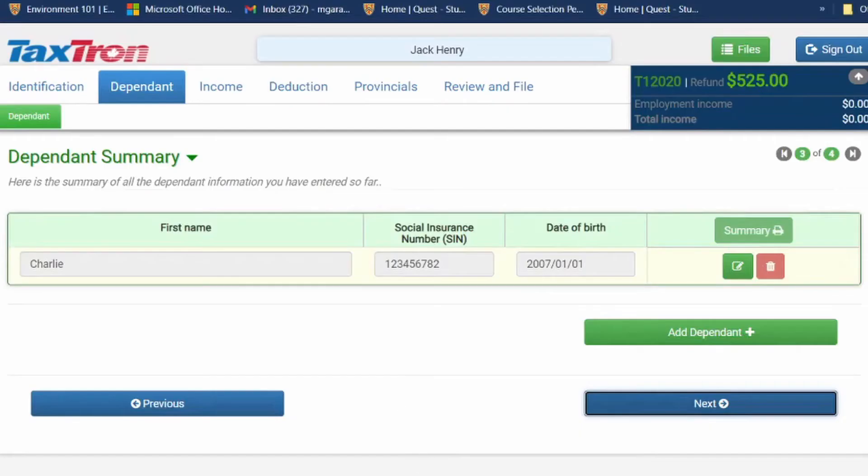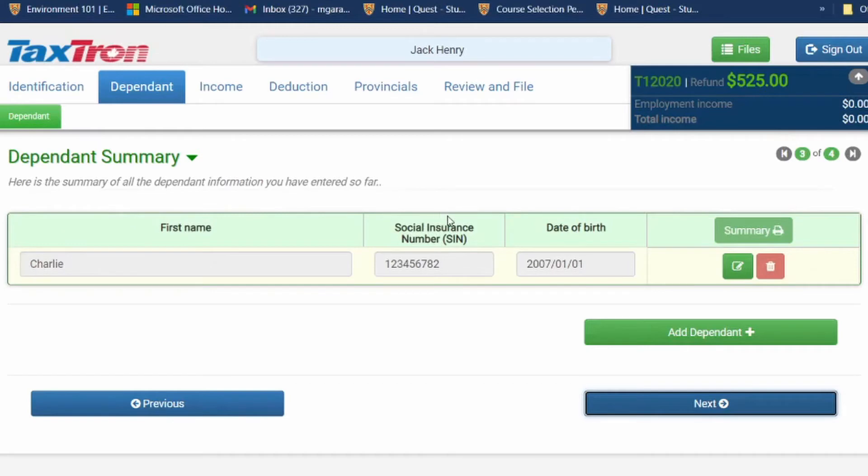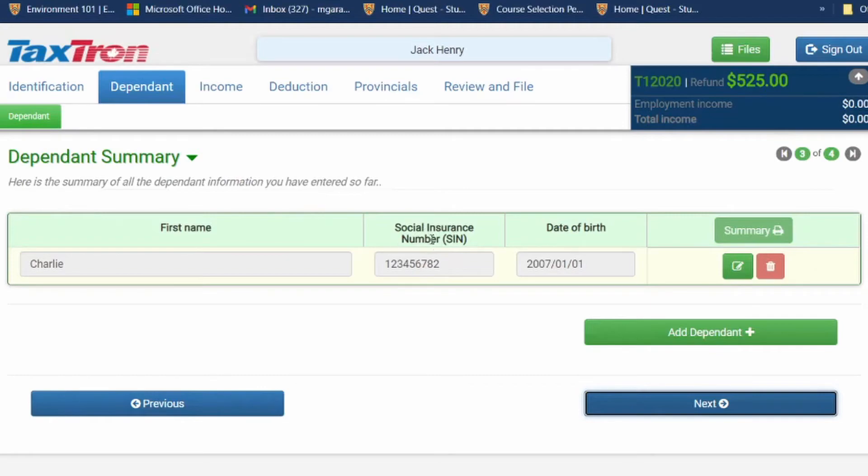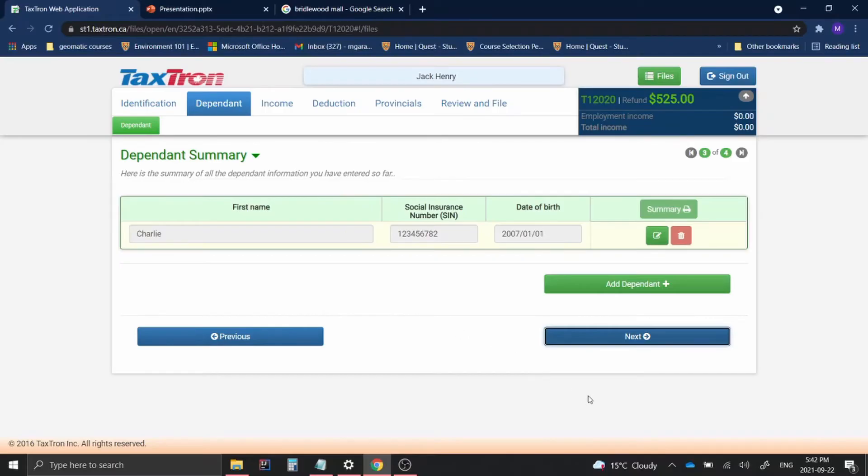This will take you to the dependent summary section. Over here, it will show you the first name. In my case, it will be Charlie, the social insurance number, and the date of birth. If you want to check back on details, you can click on previous. This will show you the summary of things here. Now, if we click next over here, it will show you the childcare information.